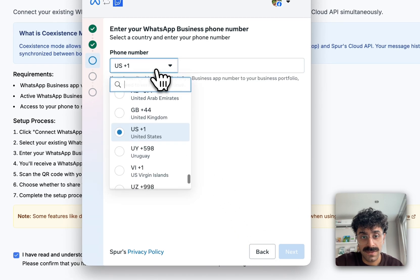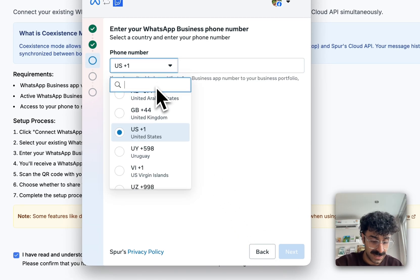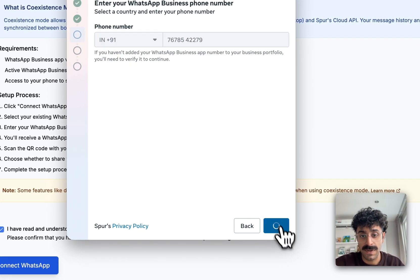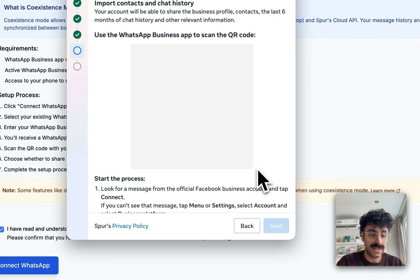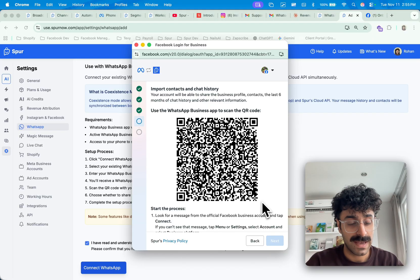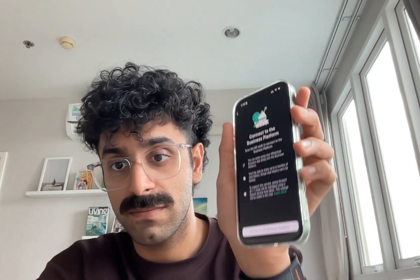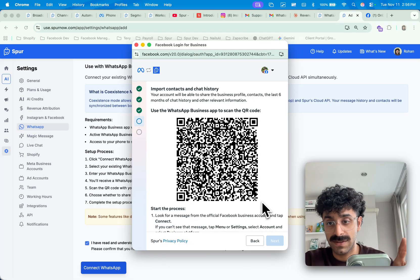As soon as I select the business, I will click Connect My Existing WhatsApp Business App and hit Next. I'll type in my number. The moment I hit Next, I will get a message from Facebook itself where all I have to do is click on the message and hit Connect. A screen then pops up on my WhatsApp Business app telling me to connect to the WhatsApp Business Platform.